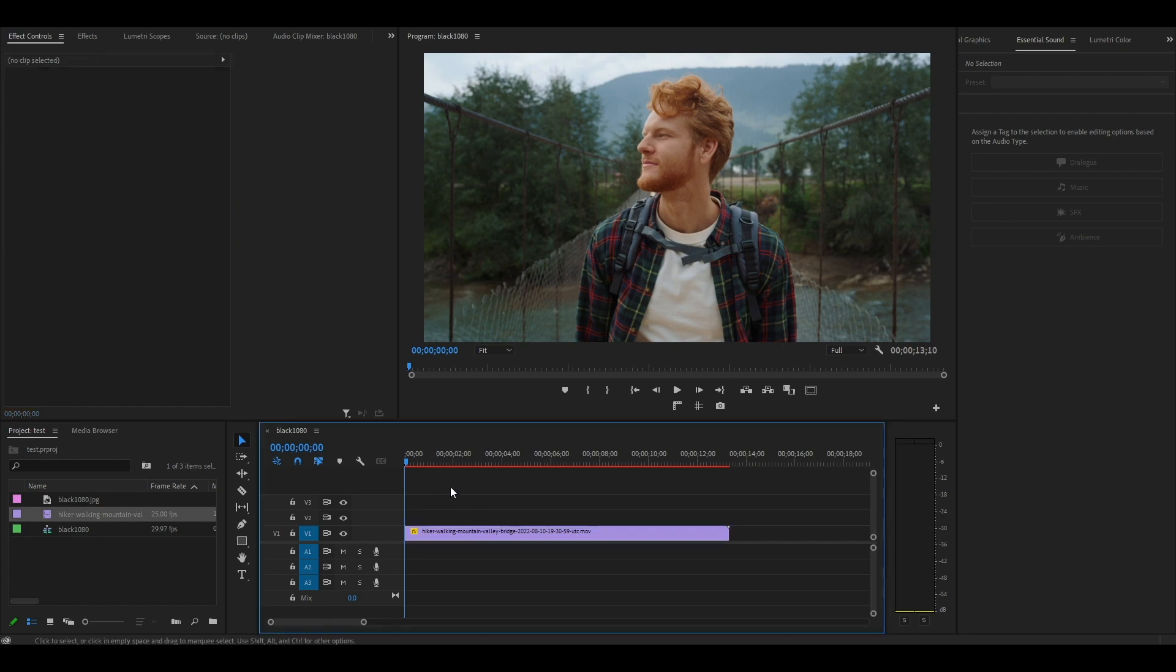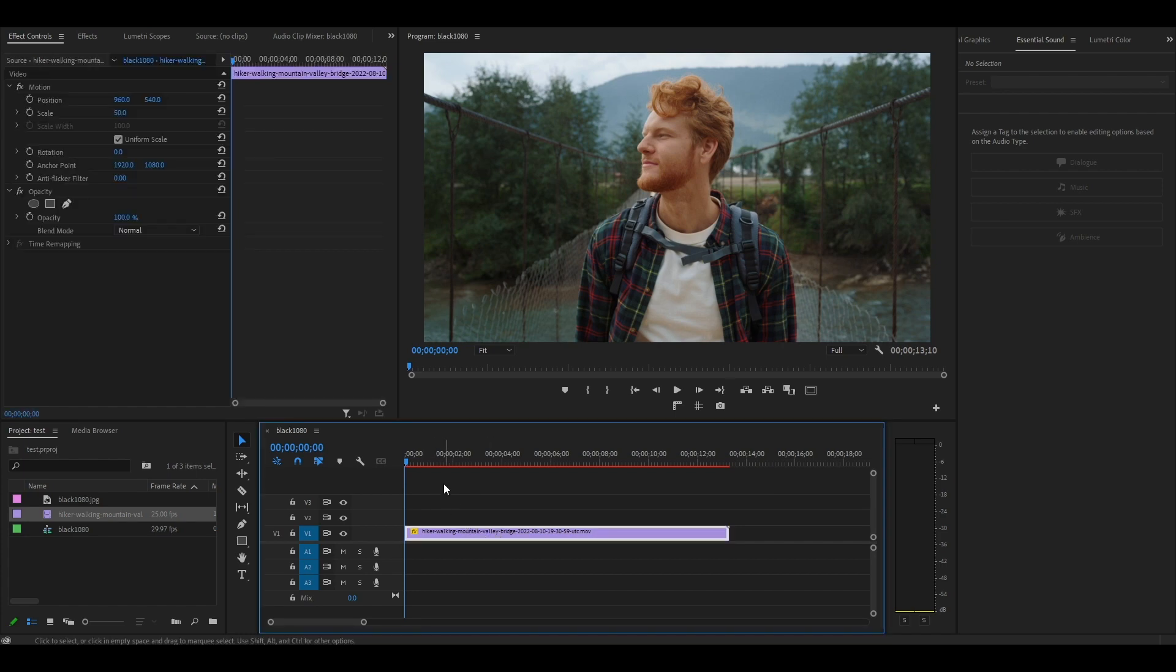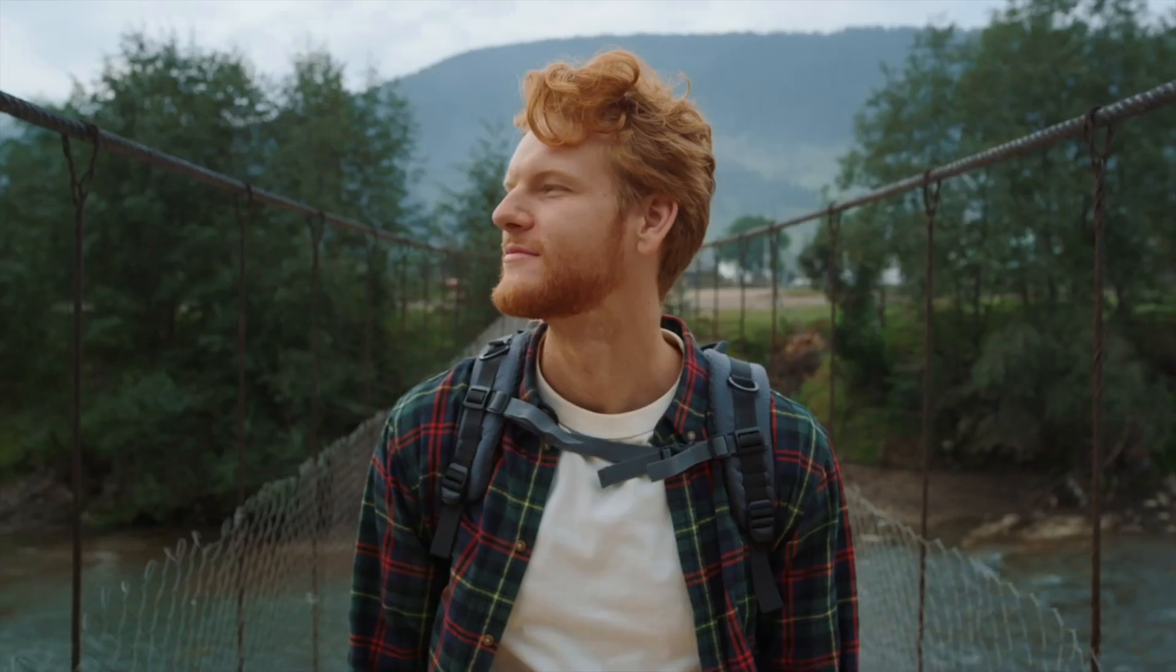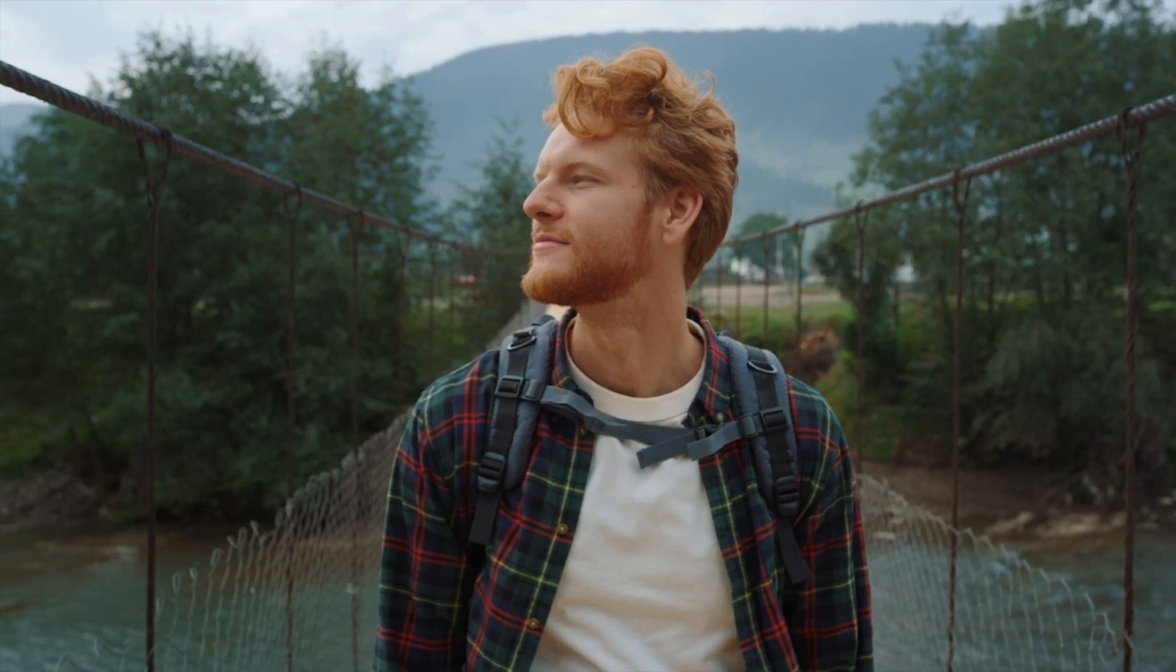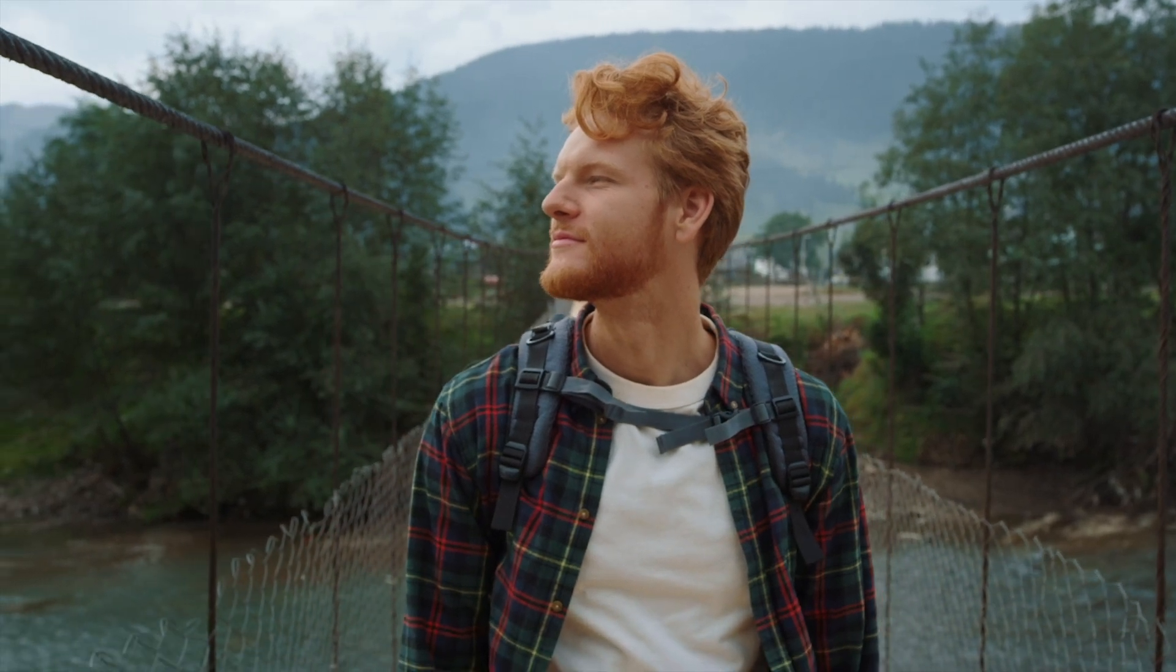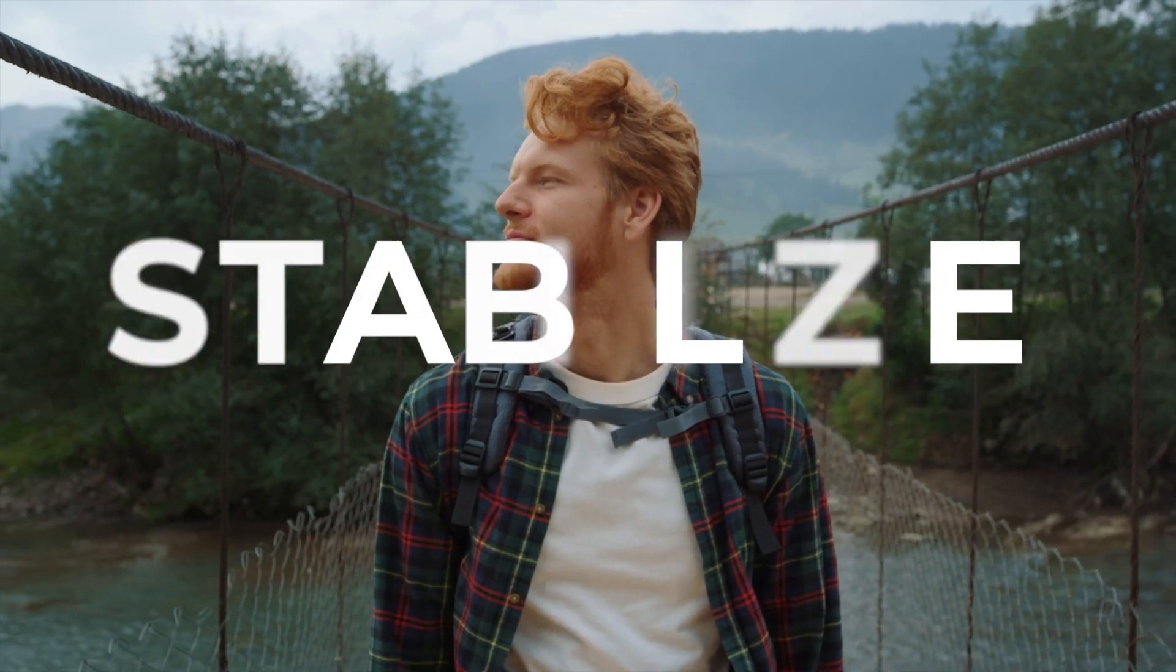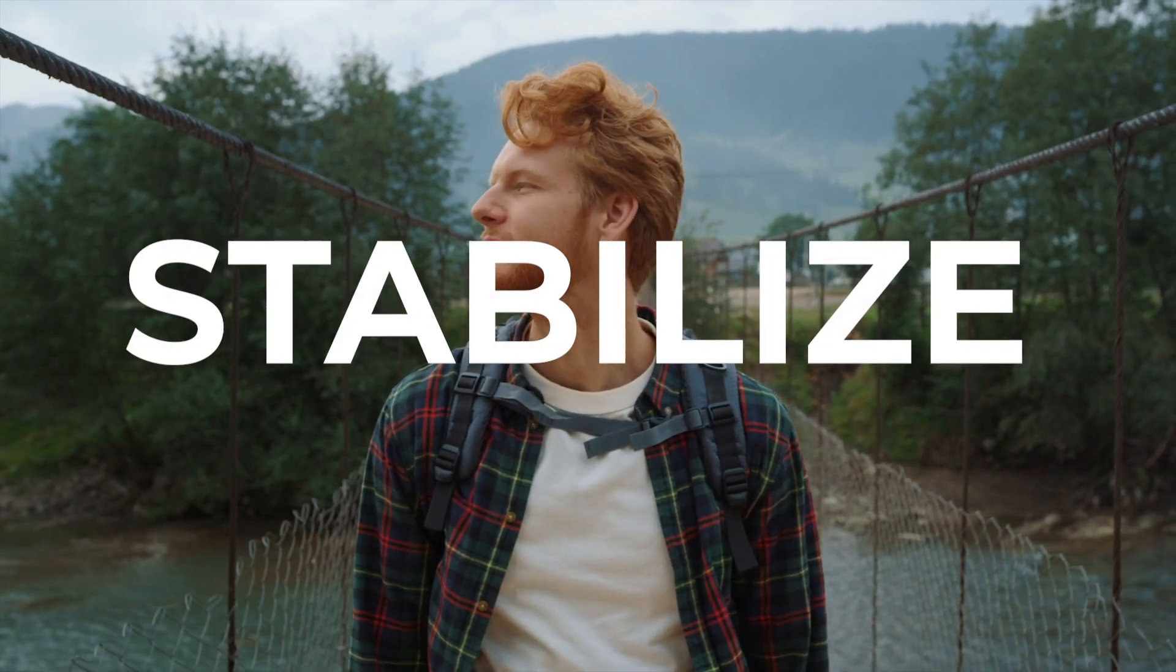To start off, I've already imported my video into the timeline. As you can see, my footage is a little shaky, so our first step is to stabilize the video.